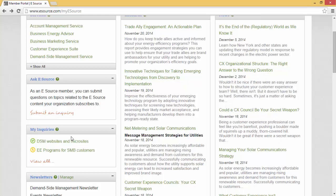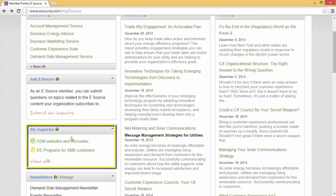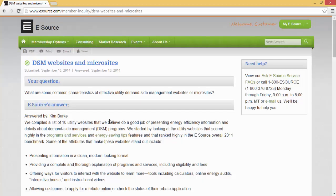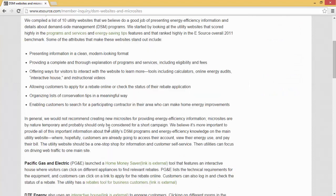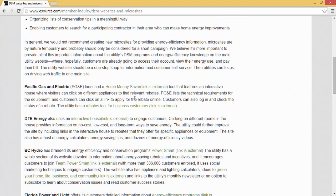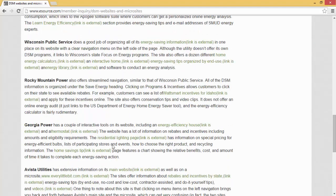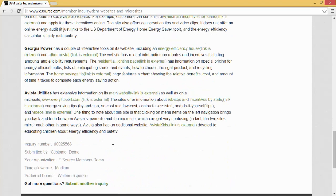Once you submit your question, a new pod will appear in the member portal called My Inquiries. This pod will show you the progress of your question, and once it's completed, you will receive an email that the answer is now available. Let's take a look at what an answer looks like. You'll notice that you'll have the question at the top and then the answer — a pretty robust answer that also includes links to external data throughout the inquiry.